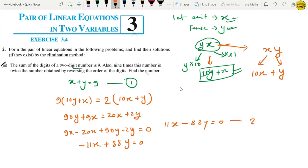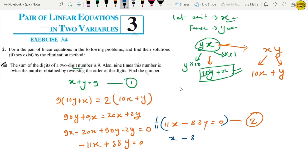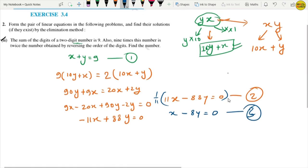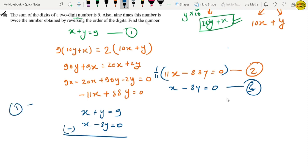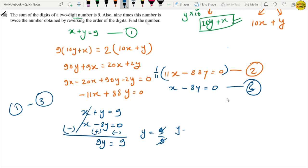Equation 2 is 11x minus 88y equals 0. Dividing by 11 gives x minus 8y equals 0. This is equation number 3. Now rewriting equation 1 (x plus y equals 9) and equation 3 (x minus 8y equals 0), and subtracting equation 3 from equation 1: x cancels, and y plus 8y gives 9y equals 9, so y equals 1.